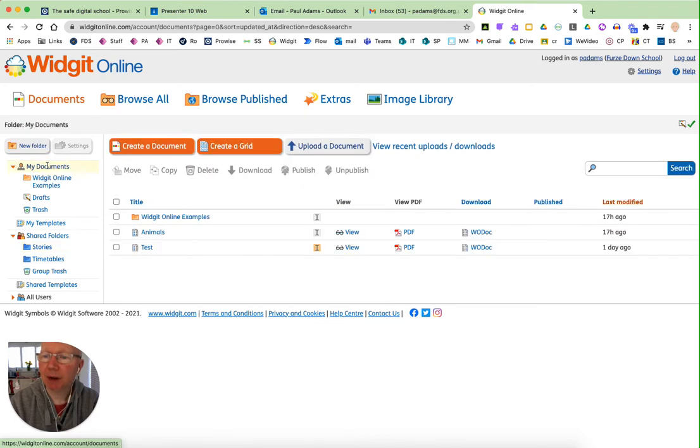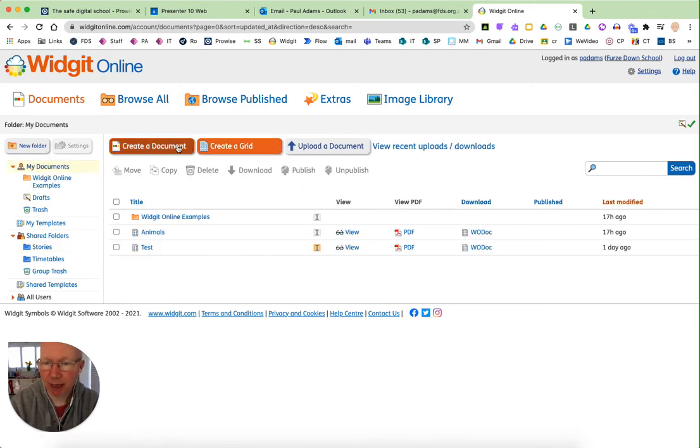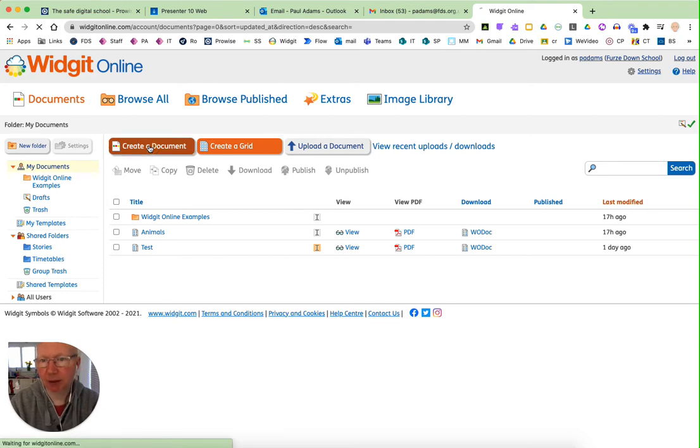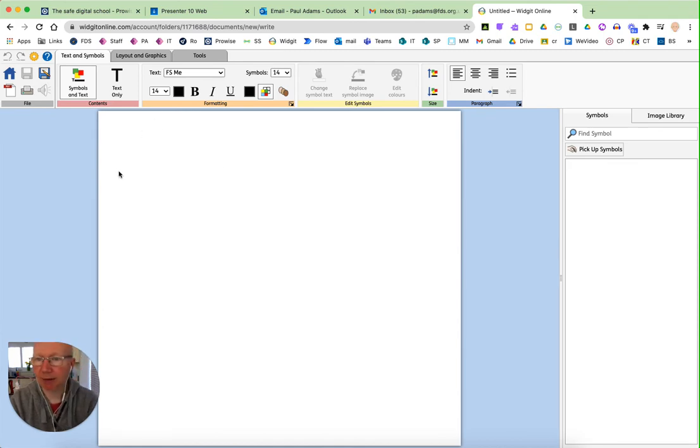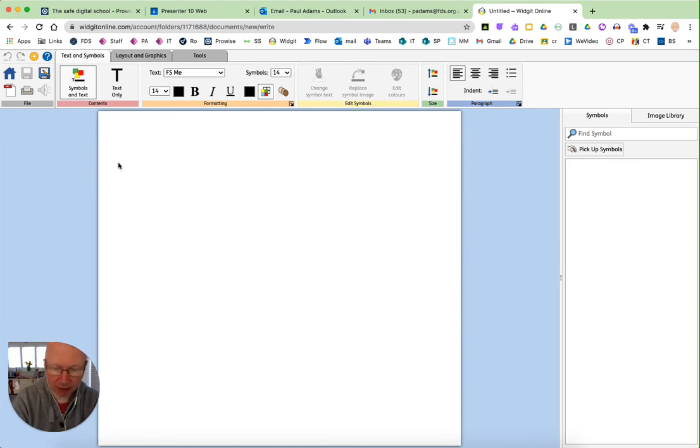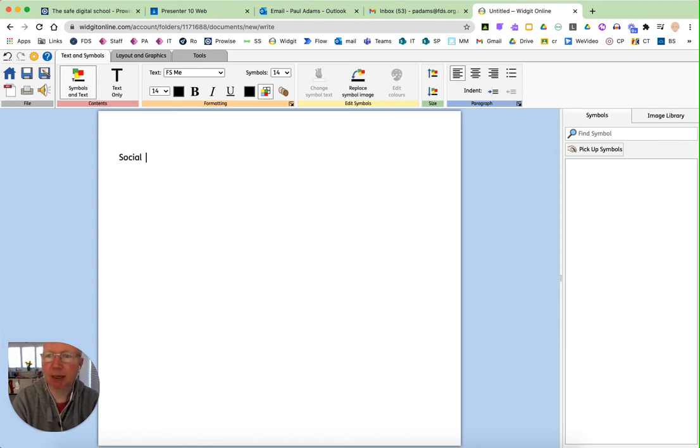If I go back to my documents, I'm just going to show you how you can create a new document. So I'm going to go for a blank document in this instance and as you'll see here I've got a flashing cursor and I'm able to type. So maybe this is going to be a social story.